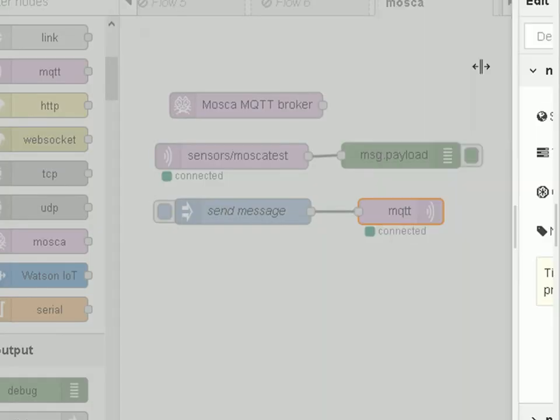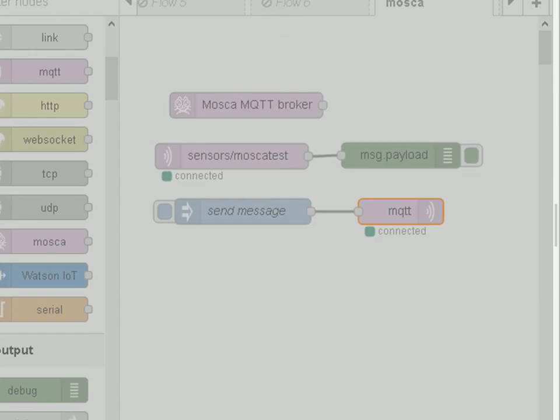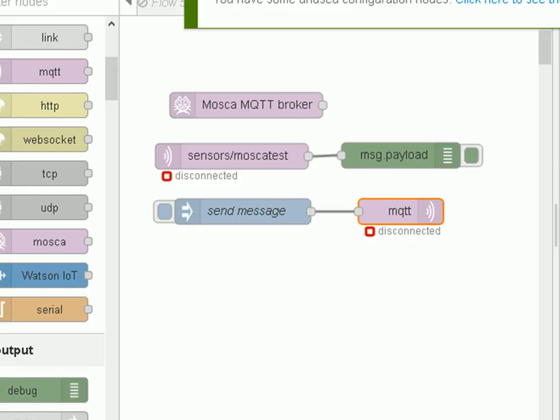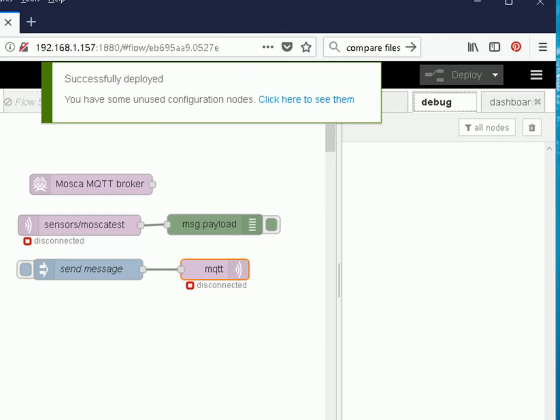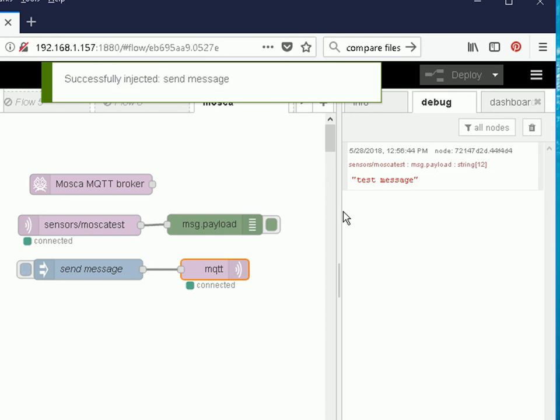Then all I need to do now is deploy it, go to the debug node, wait for them to connect. Now they're connected and now I can send the message. And there it is there, so the Mosca broker is working.